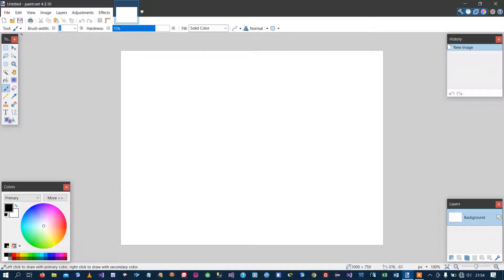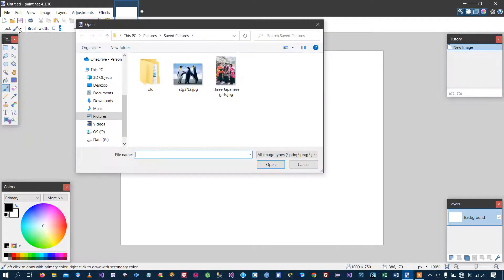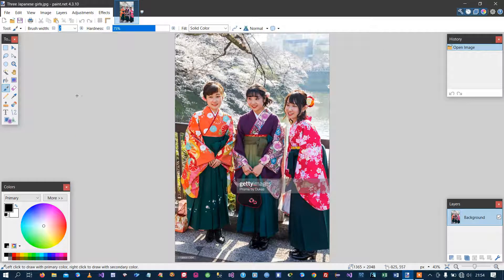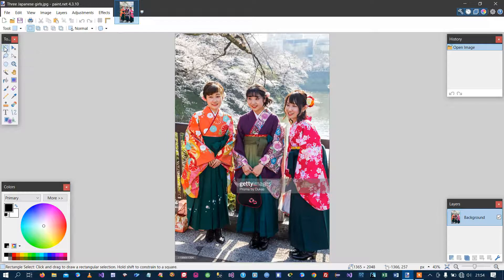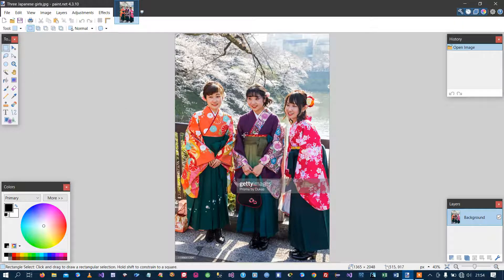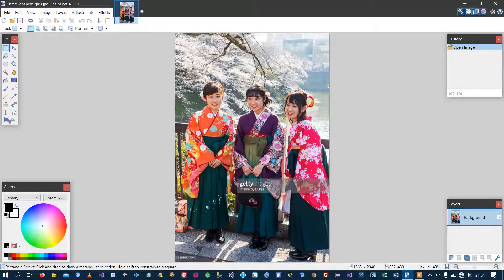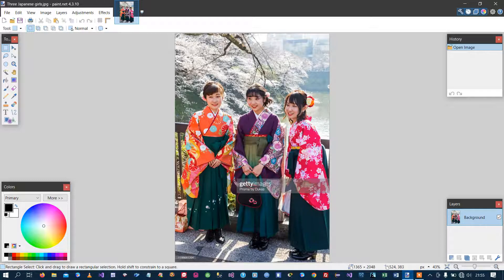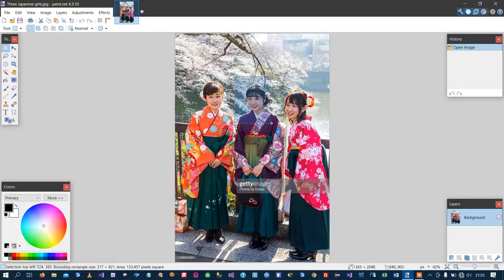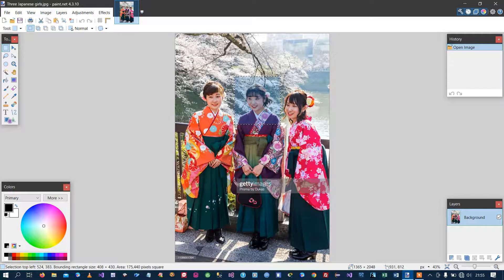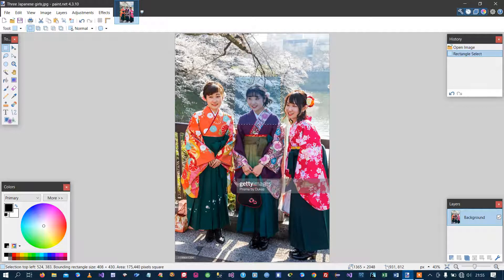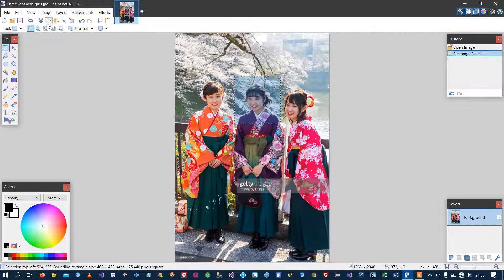I'm going to choose the open icon on the toolbar and then double click on the photo that I want to work on. I'm going to click on the select icon on the panel on the left and then I'm going to select the area of interest that I want to work on, which is that area there, and then I release the button and I copy that to the clipboard.